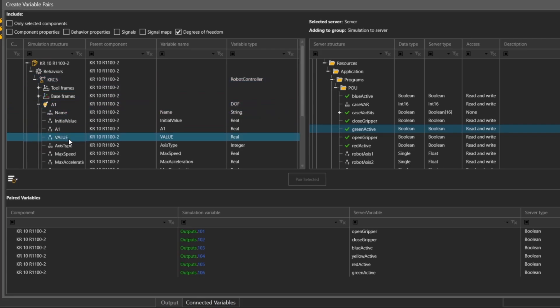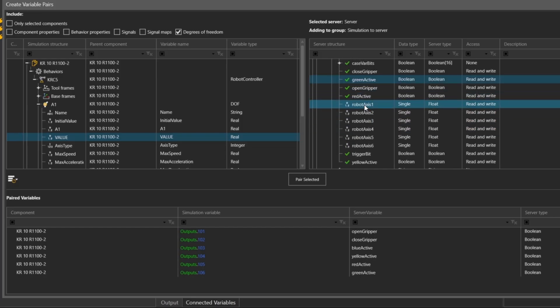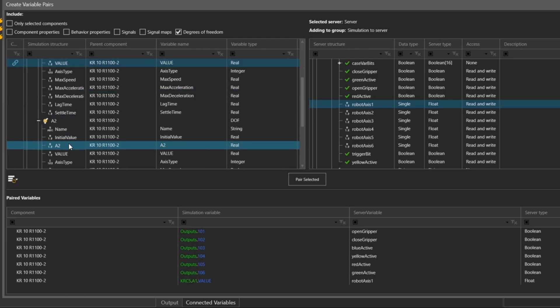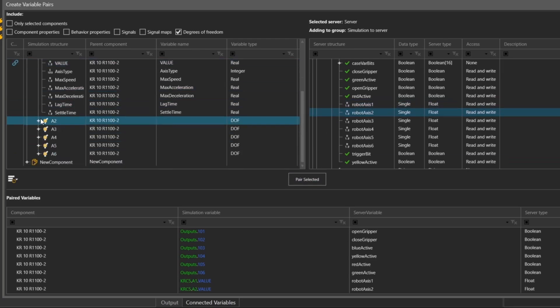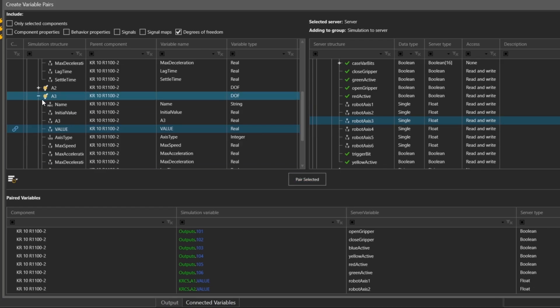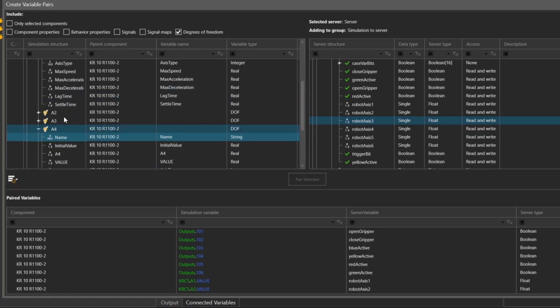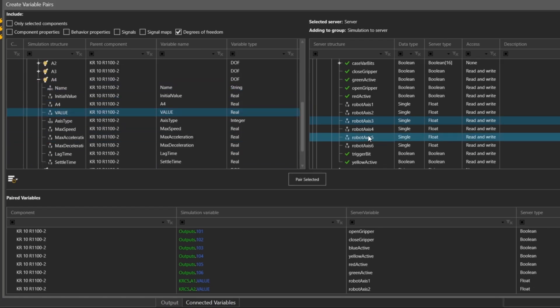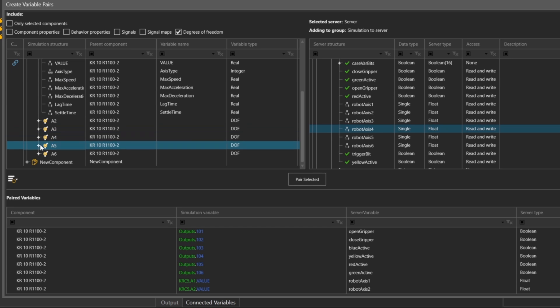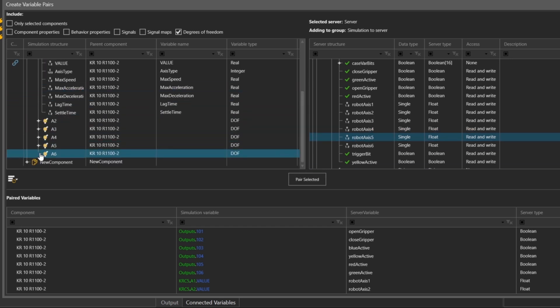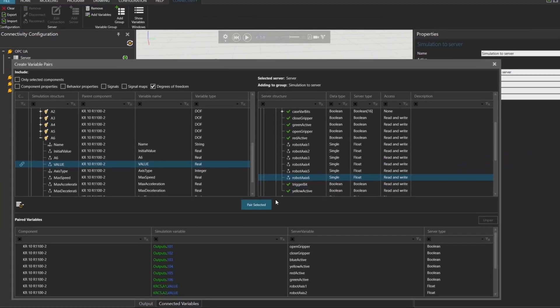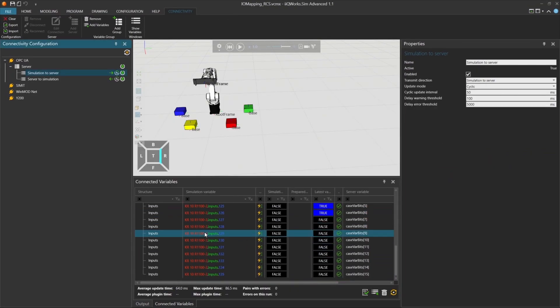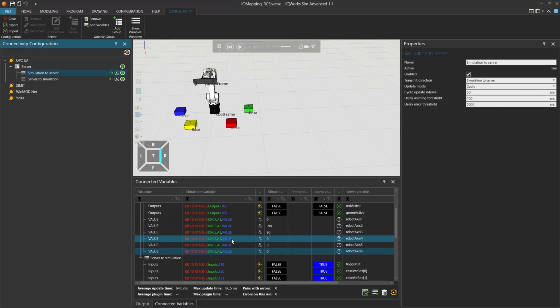Open the KRC 5 folder, and under value, you'll find the robot axis values. In this example, I've already prepared variables and codices to receive the current robot axis values. Now select each axis. Robot axis 1, robot axis 2, robot axis 3, robot axis 4, robot axis 5, robot axis 6. Click Pair selected for each one. Once all six axis are paired, you'll see the connections listed at the bottom.